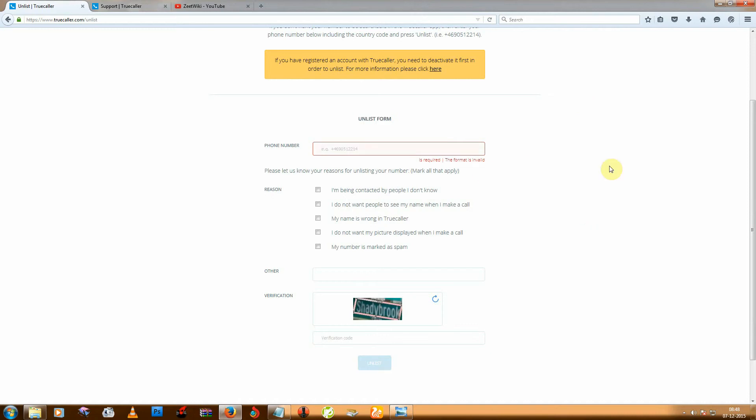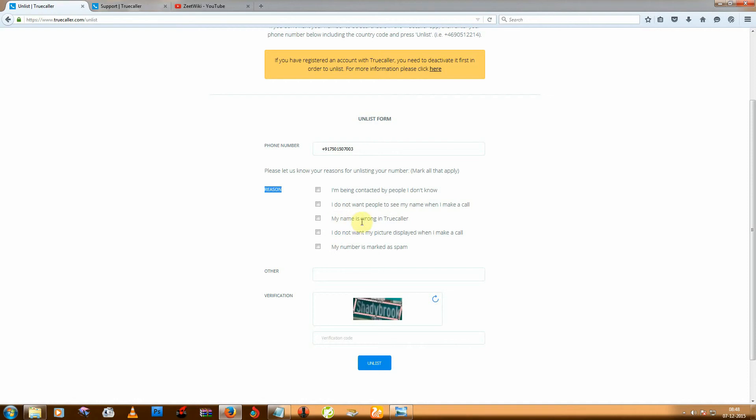First enter your country code and then mobile number and what is the reason. So I am thinking, I am choosing this one.